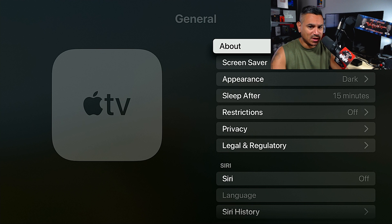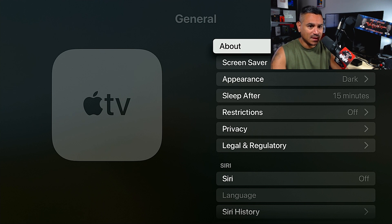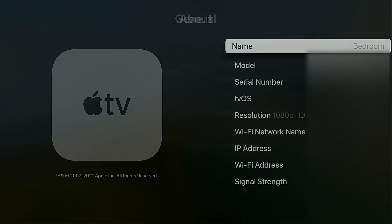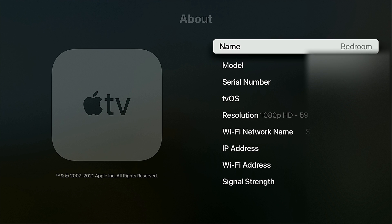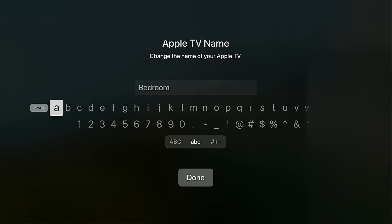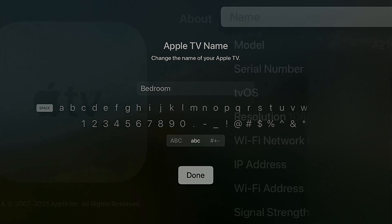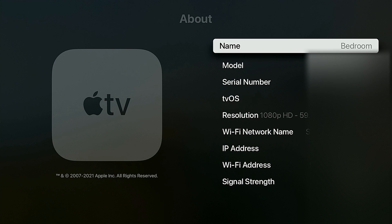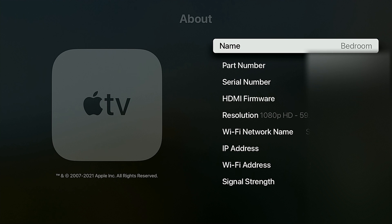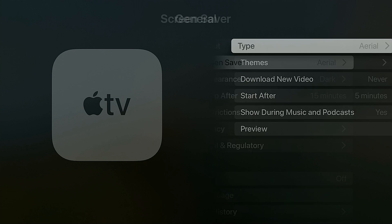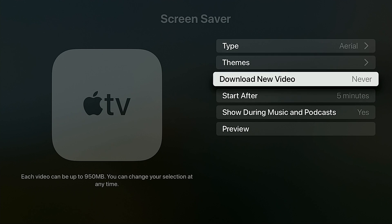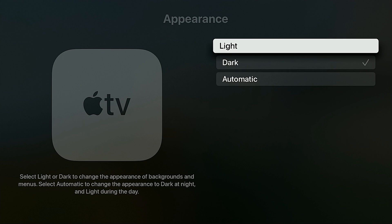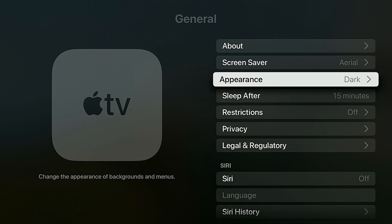Under General, you have About — your bedroom name, your model, and all that information. The only thing you can really edit here is the bedroom name. Under Screen Saver, you can do whatever you want — there are different types of themes. Under Appearance, you can do dark mode or set it to automatic to switch with the light.